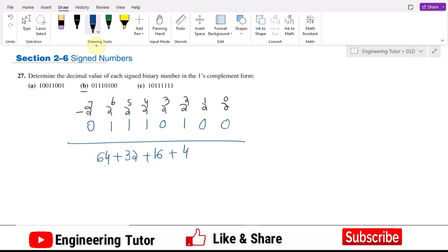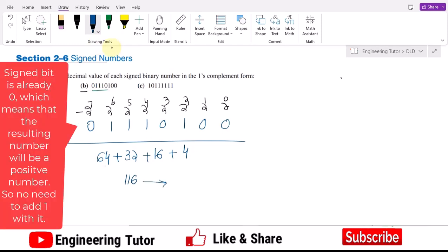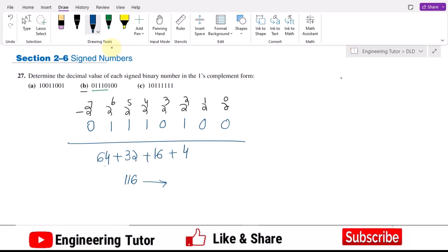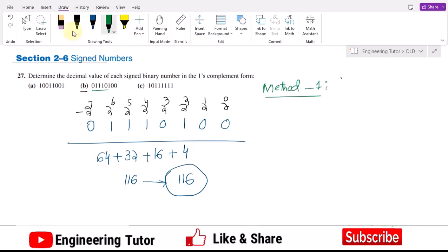Converting to the decimal equivalent: 64 plus 32 is 96, plus 4 is 100 — actually that gives 116. The MSB bit is nullified by multiplying with 0, so we get positive 116. Therefore the answer remains 116. That was method number two.